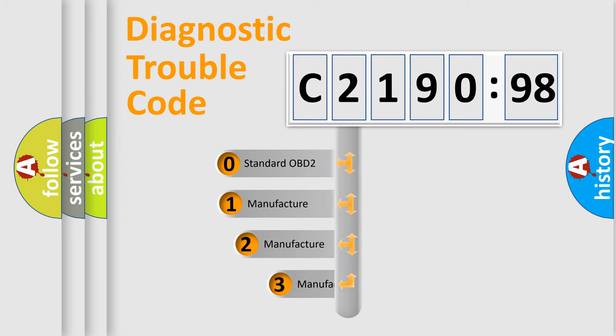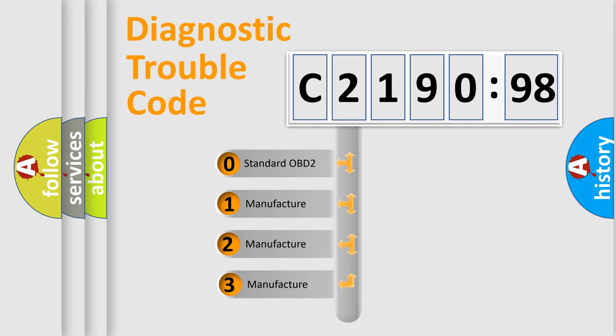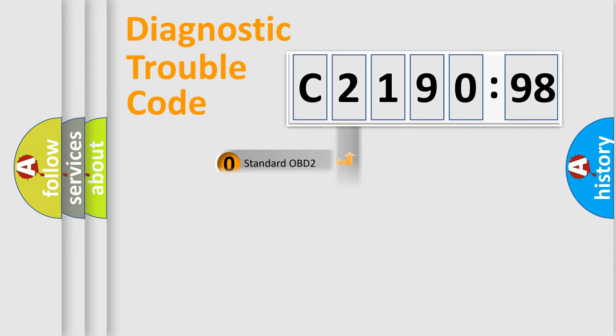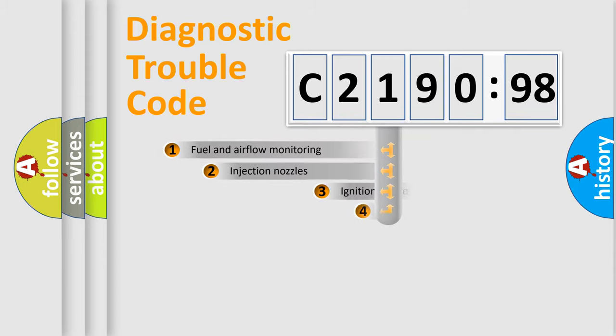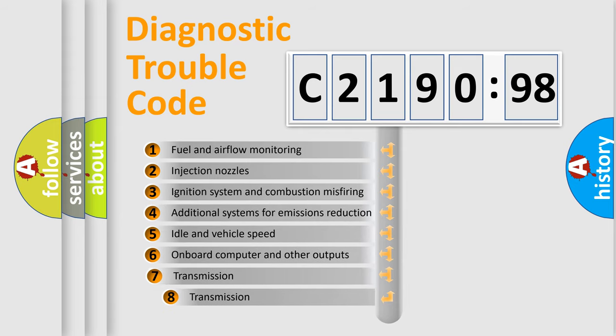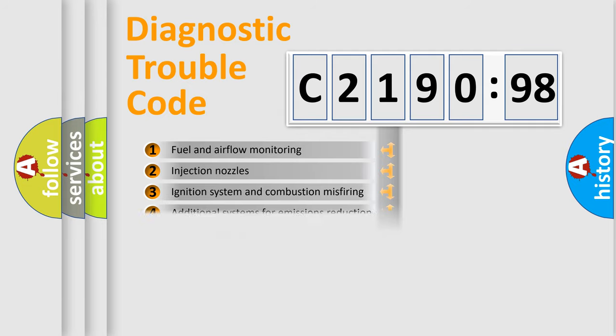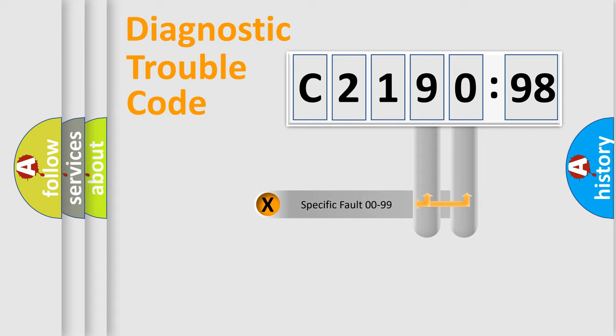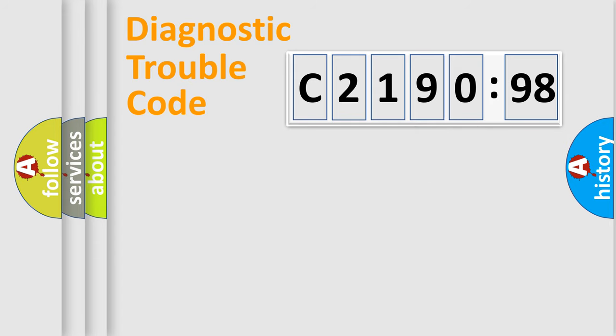This distribution is defined in the first character code. If the second character is expressed as zero, it is a standardized error. In the case of numbers 1, 2, or 3, it is a car-specific error. The third character specifies a subset of errors. The distribution shown is valid only for the standardized DTC code. Only the last two characters define the specific fault of the group.